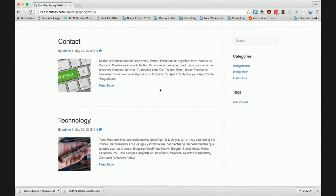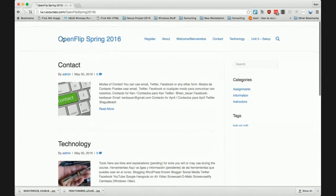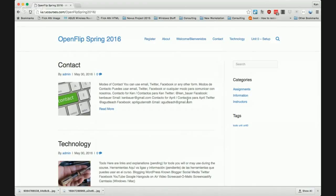I'm going to screen share — can you see the screen share now April? Absolutely. If you go to the front page of the course, there are two addresses: openflip.com or auladinvertida.org, which gets you to the main site. This is a WordPress blog — you will become familiar with WordPress blogs. Everything is going to be changing almost every week.